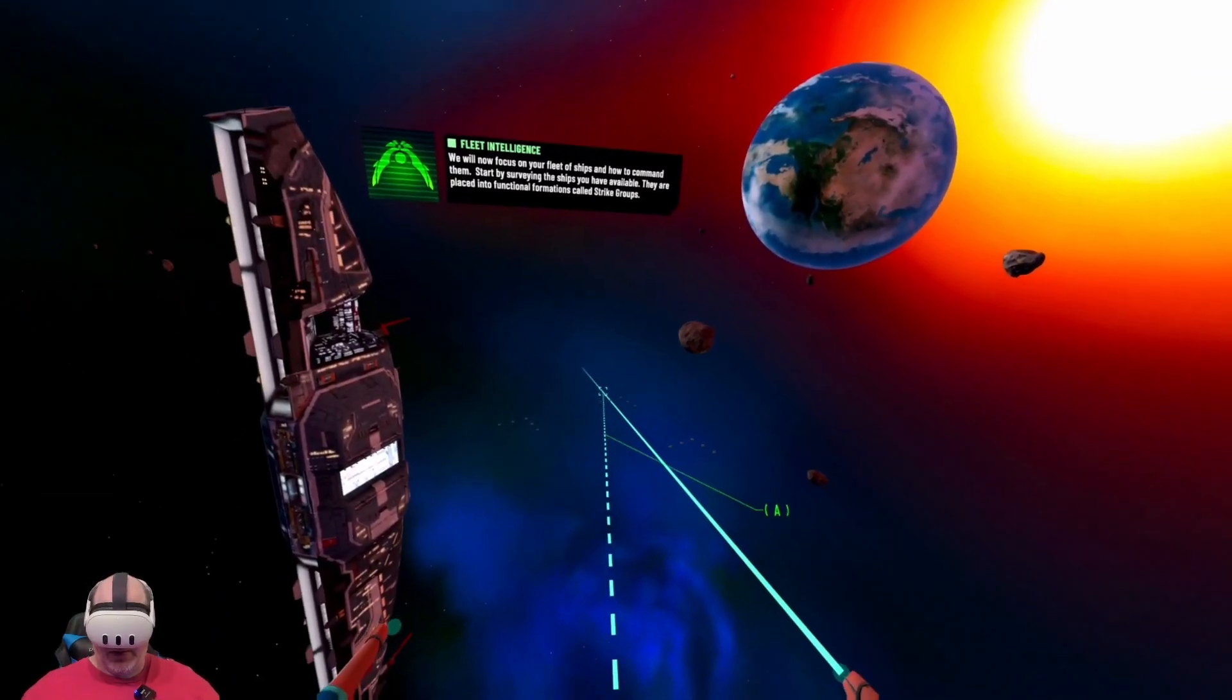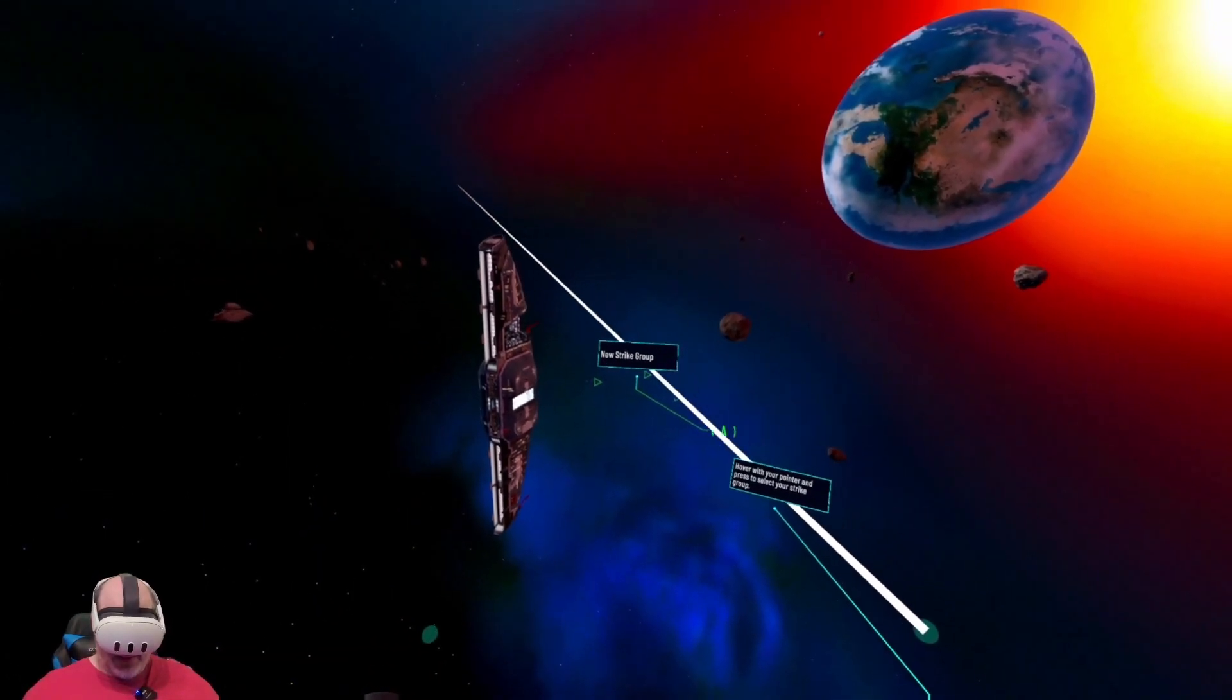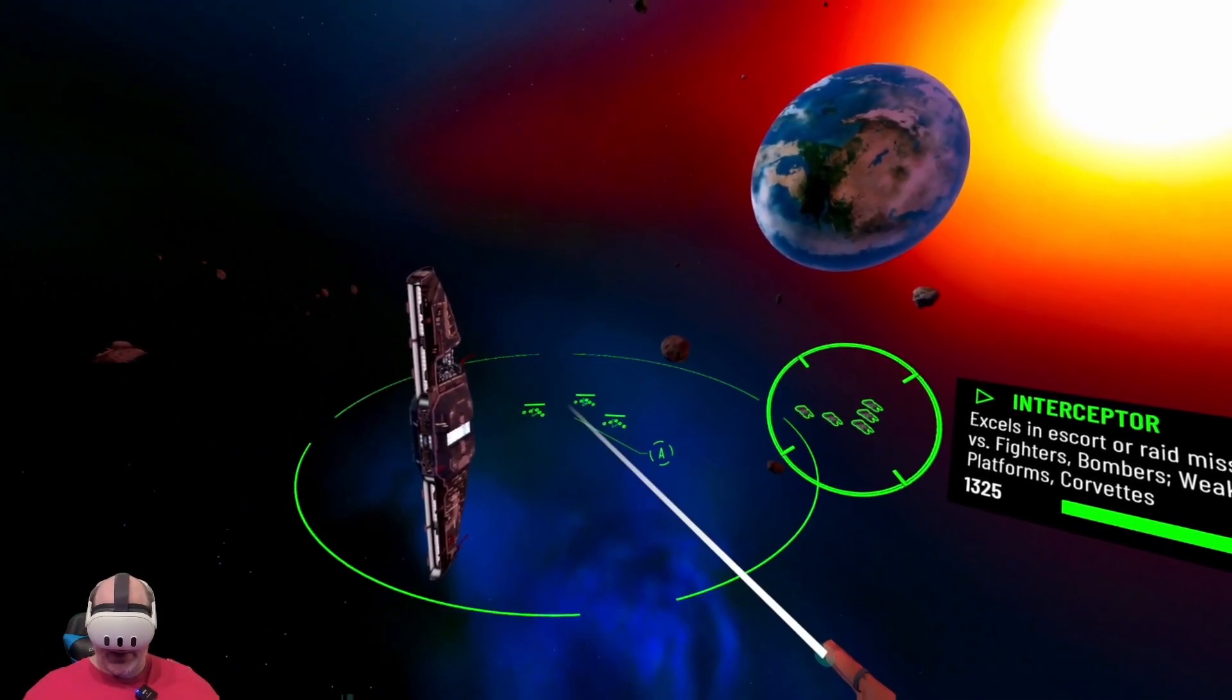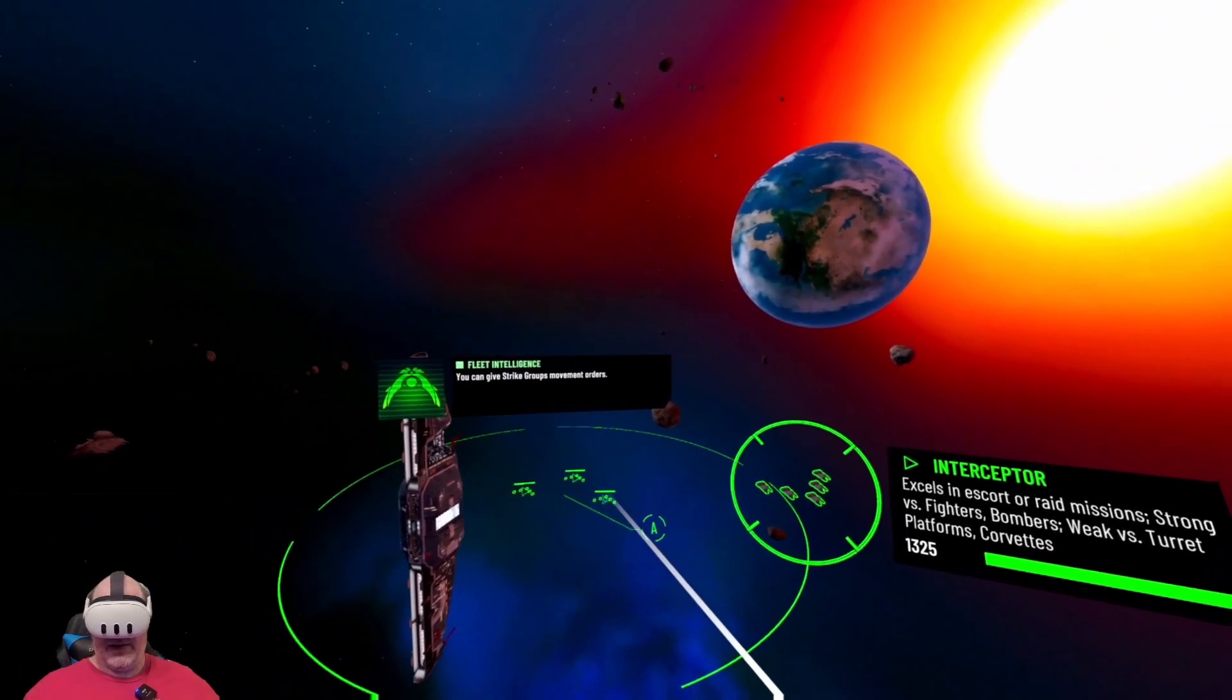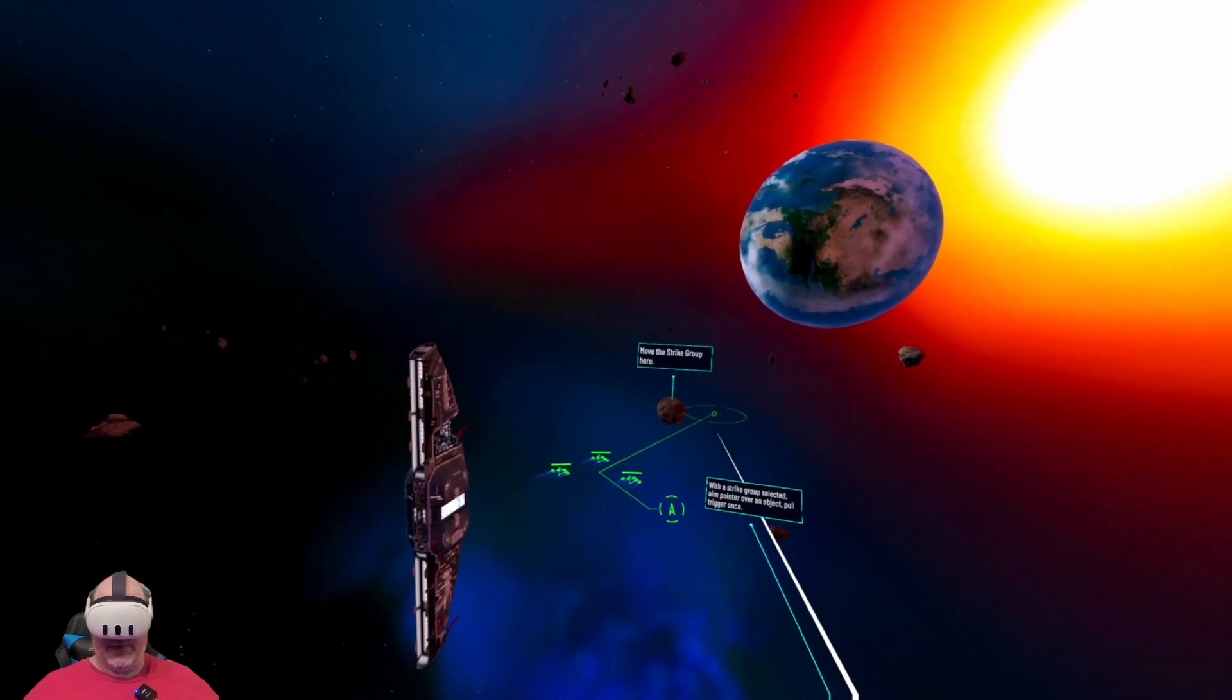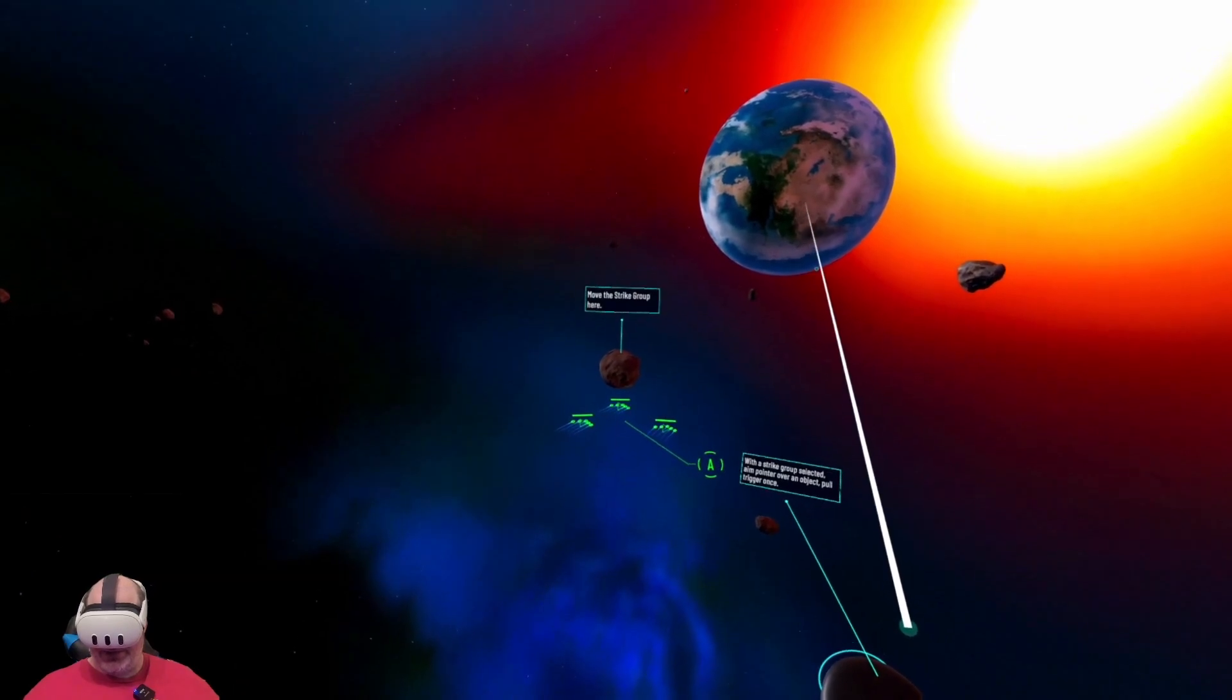Surveying the ships you have available, they are placed into functional formations called strike groups. You can give strike groups movement orders. Heading confirmed. So all of our ships right now are moving toward this asteroid.